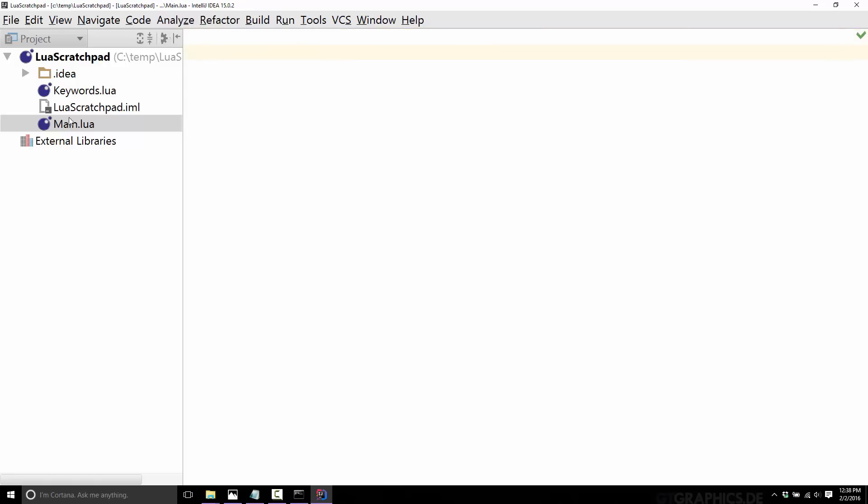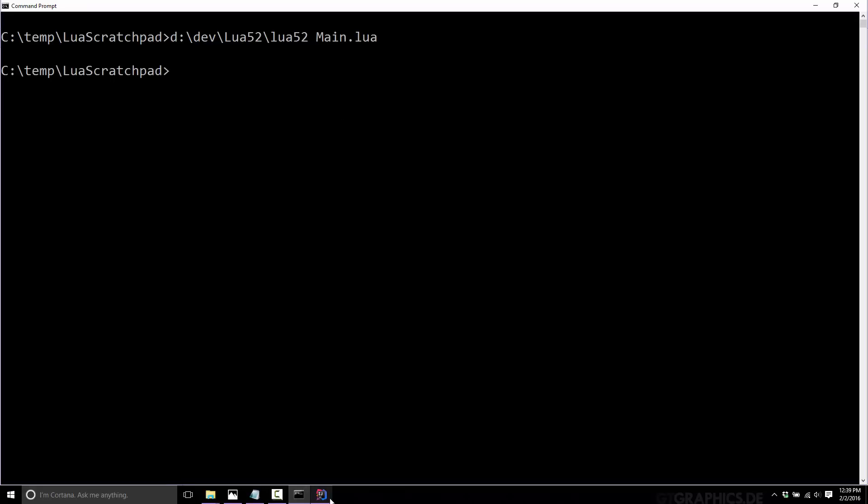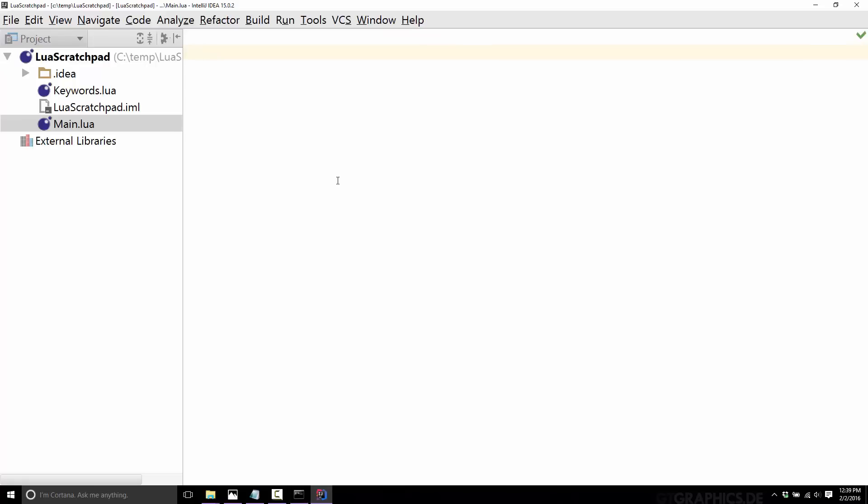So we have this file. We ran it from the command line and you saw it ran just fine. Now one last thing to be aware of here is I use the command Lua 5.2 because I'm using Lua version 5.2. The key thing is I've added this guy to my path. So my path variable, if you don't know, Google that one. You can actually add executables to the path so that they're available from anywhere on the command line. If you don't do that, you have to pass in the entire path. You should probably add Lua to your path, it makes life a lot simpler.